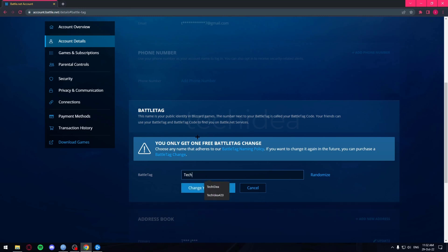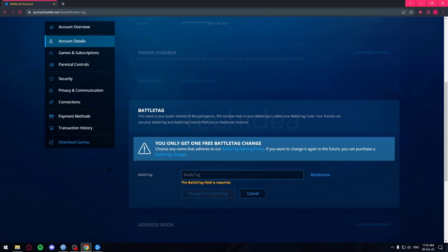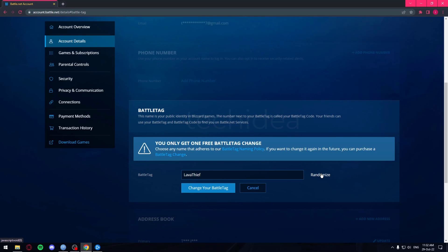And if you don't want to choose your own name, you can also click on Randomize and they're going to give you some username. But I'd rather choose mine, so I'm just going to do Tech Idea.